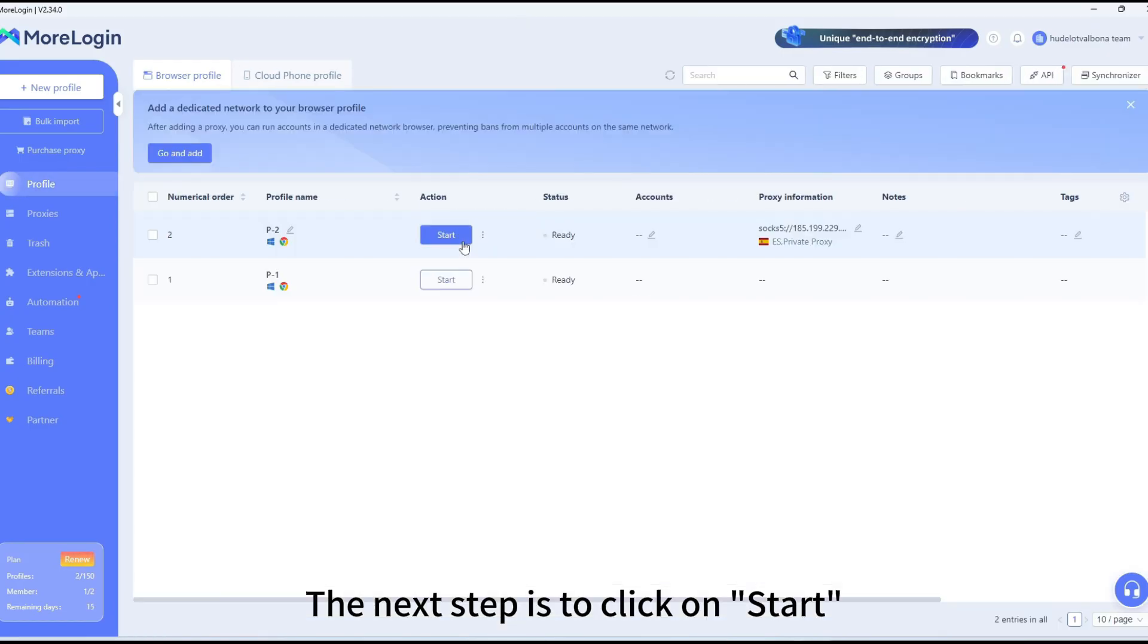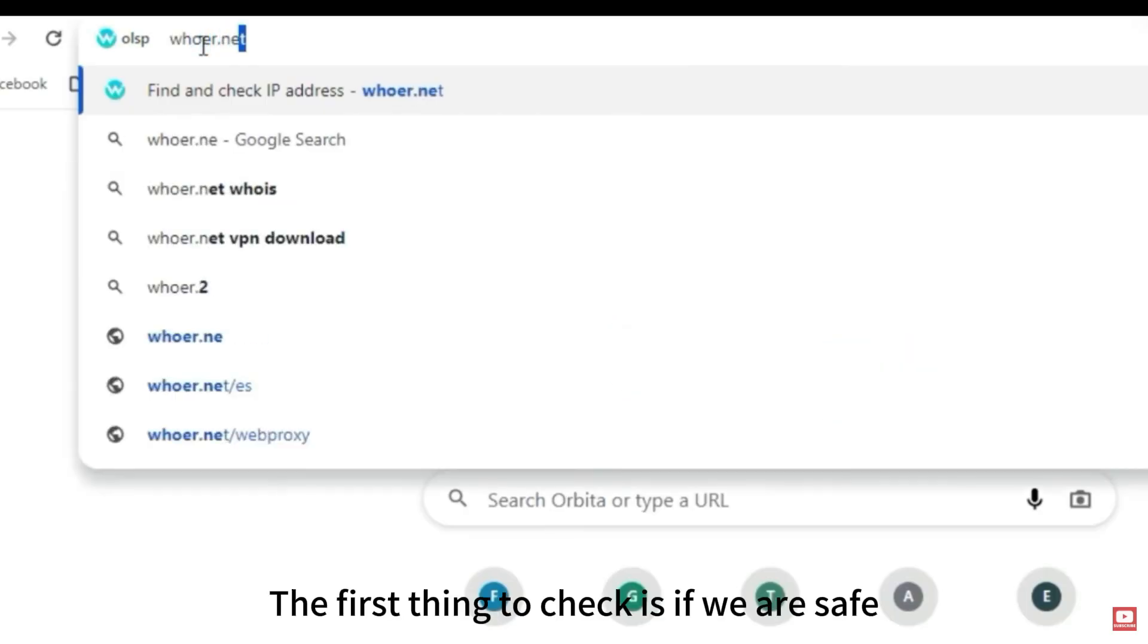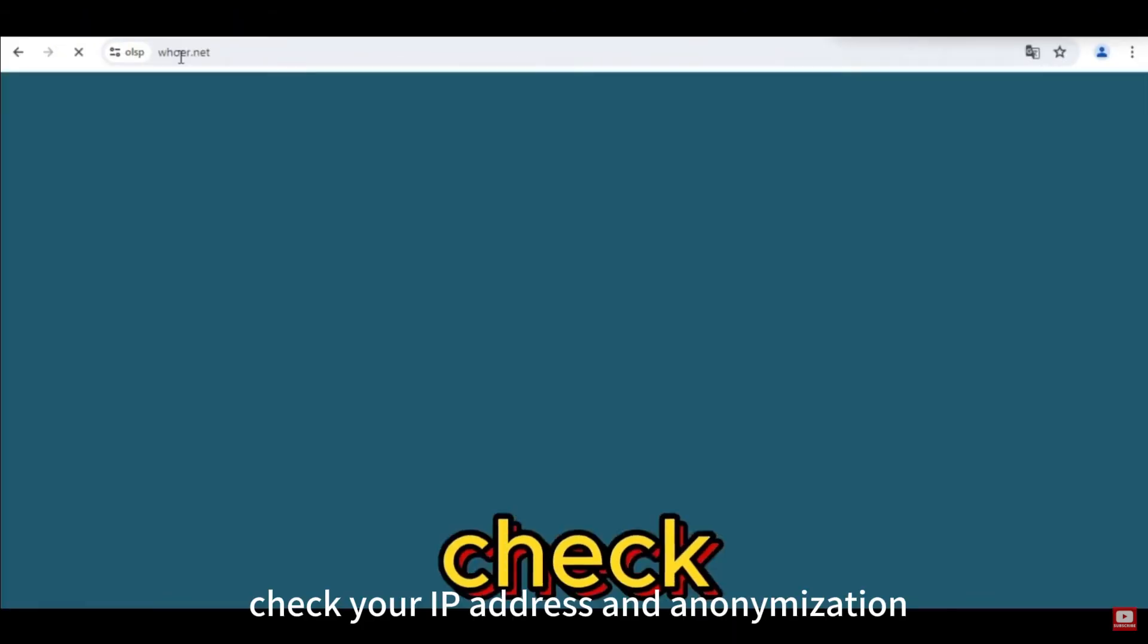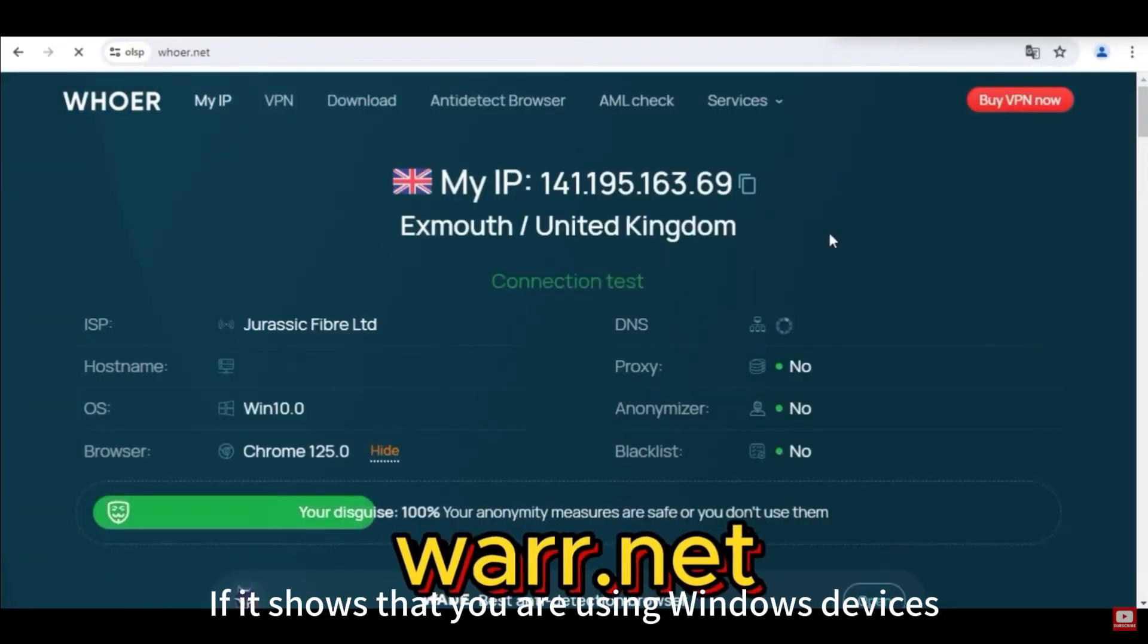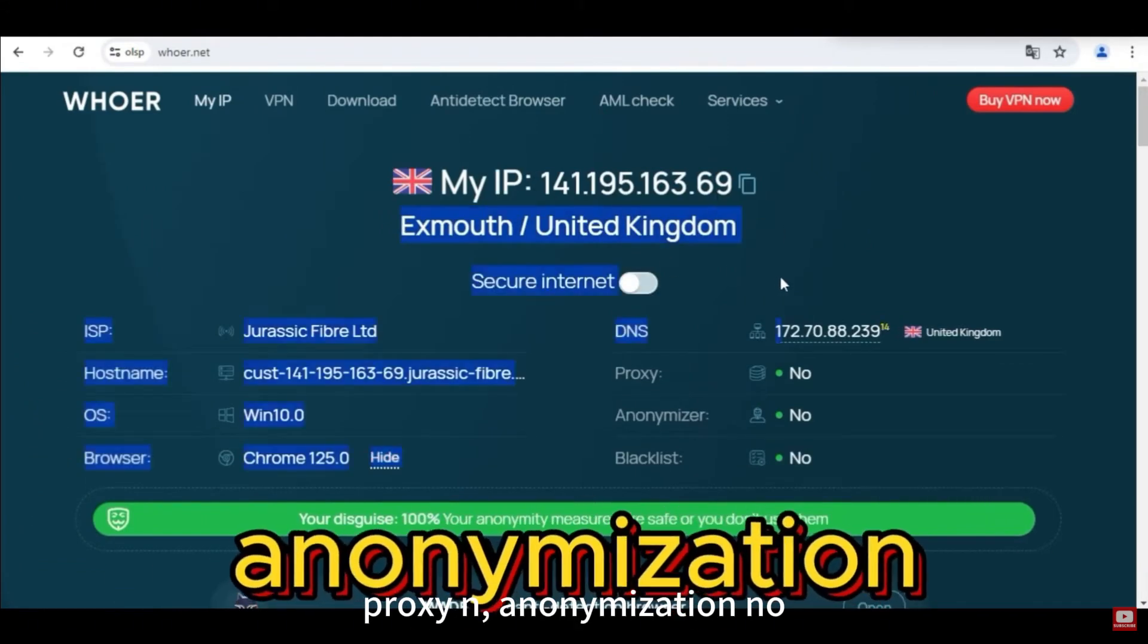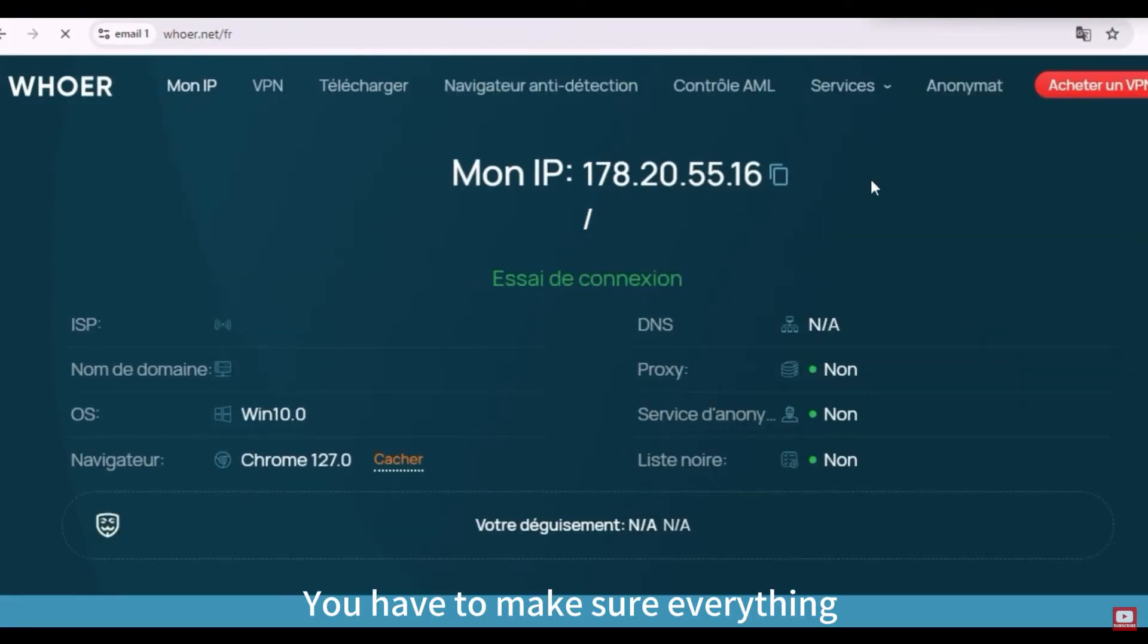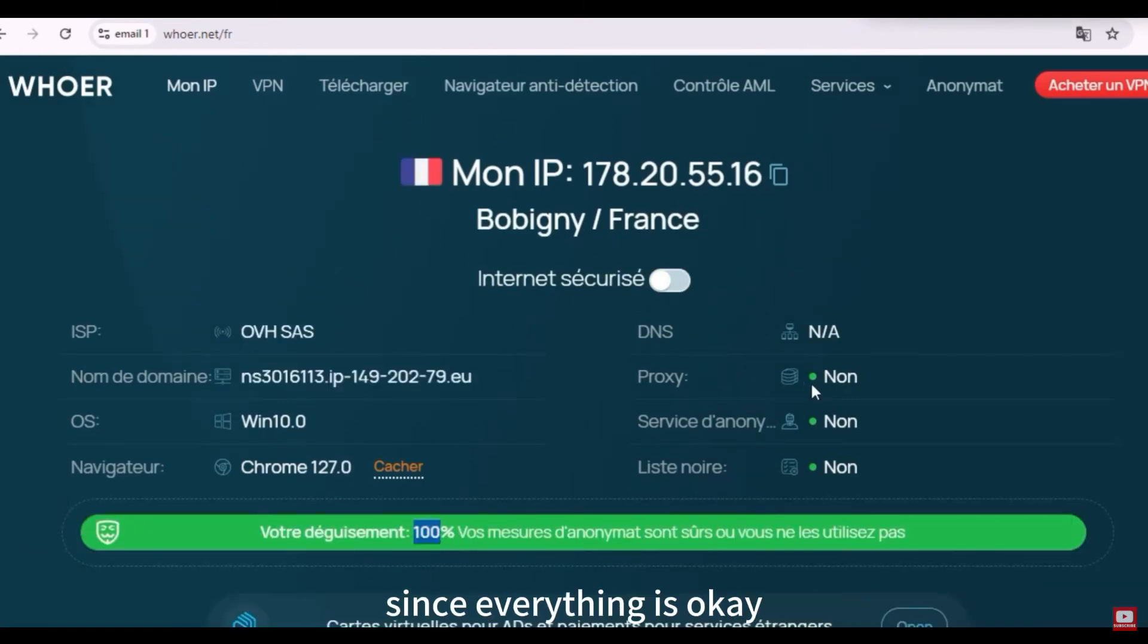The next step is to click on Start. A new tab will open, ready for self-clicking. The first thing to check is if we are safe. Go to huer.net to check your IP address and anonymization. If it shows that you are using Windows devices, proxy no, anonymization no, then you're safe 100%. You have to make sure everything shows as no before you start creating email accounts. Now we are ready to perform self-clicking since everything is okay.